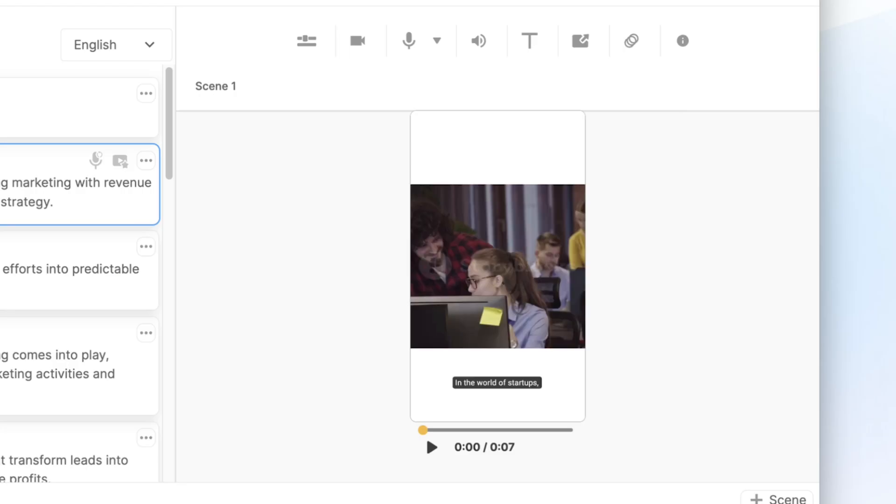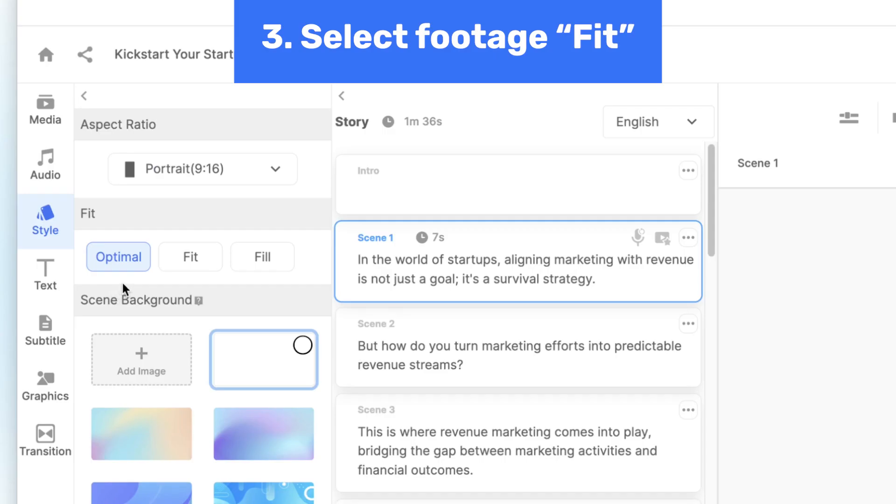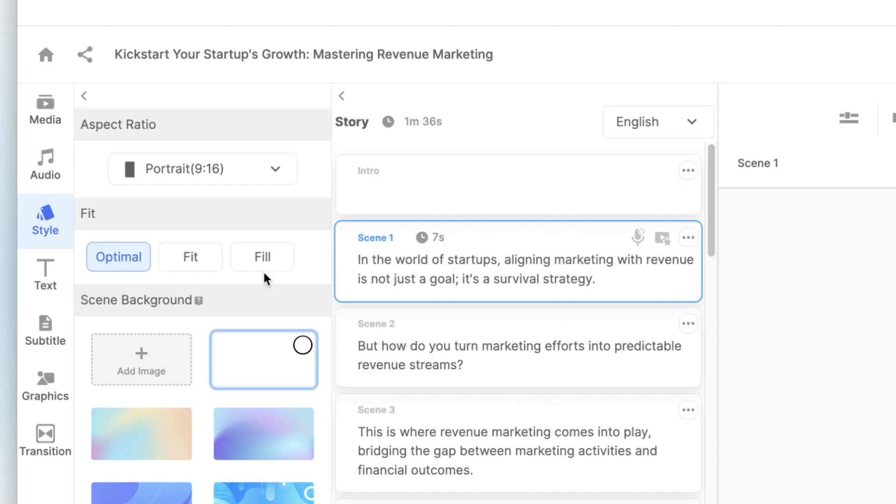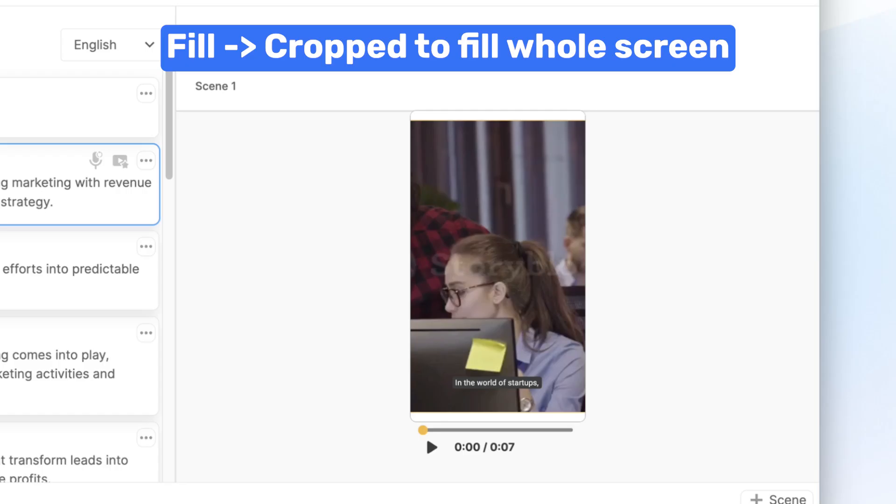Choose the aspect ratio that best fits your platform, then select the type of fit you want for the footage. We have three options: optimal, fit, and fill. If you select fill, the footage will be cropped to cover the entire screen.